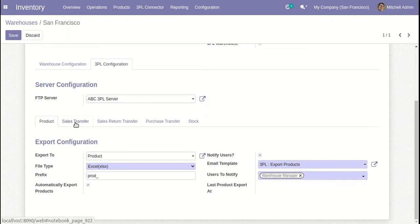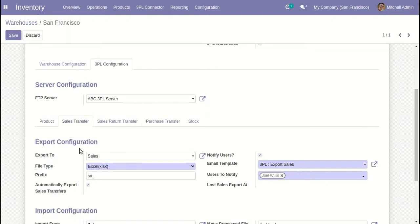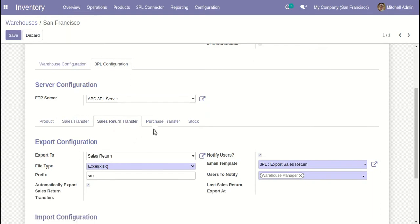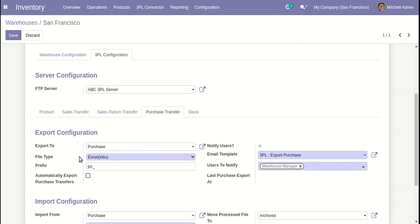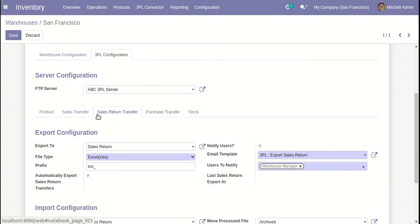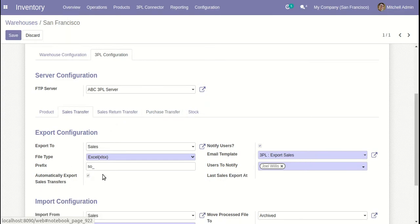The same configuration applies to all export operations like sales exports, sales return export, and purchase export. You can manage it separately for each process, so it's totally dynamic for every process.